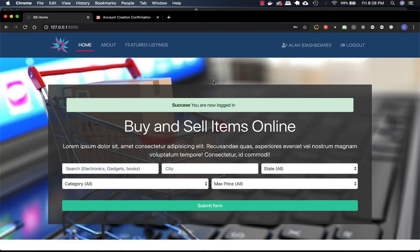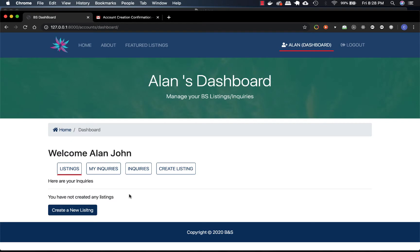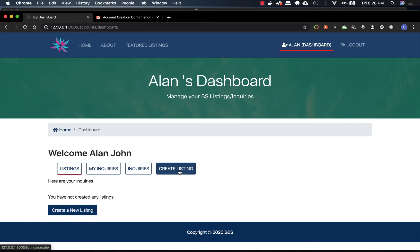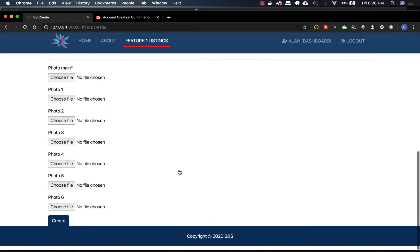It says success - you have now logged in. As you can see, Allen's dashboard shows the listings, the inquiries which you made, inquiries which are coming to you, and an option to create listings. The listings page shows how many listings you have created, and if none, it asks you to create one.